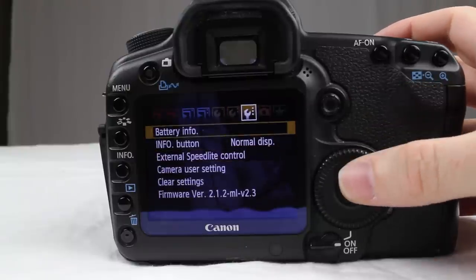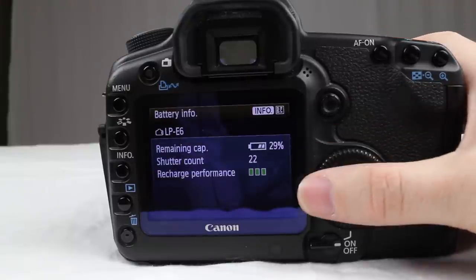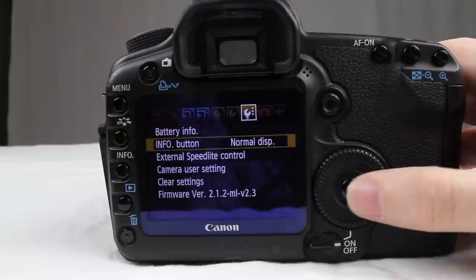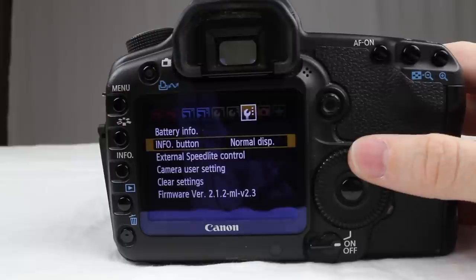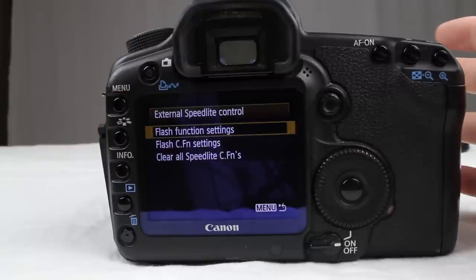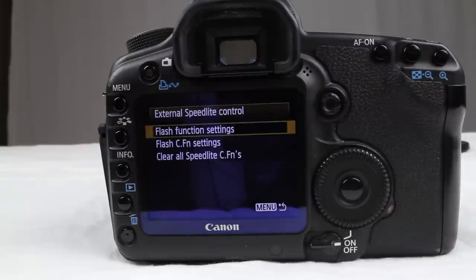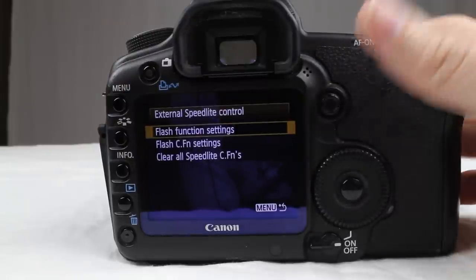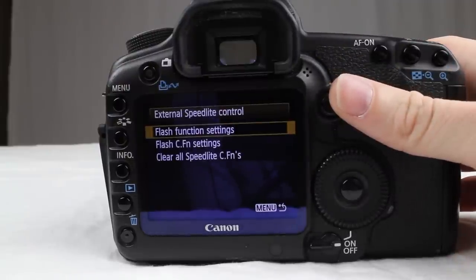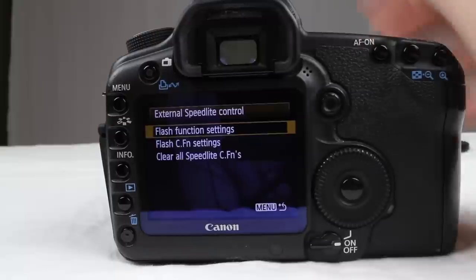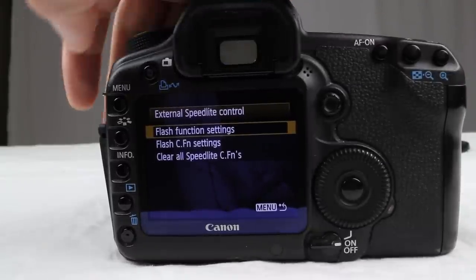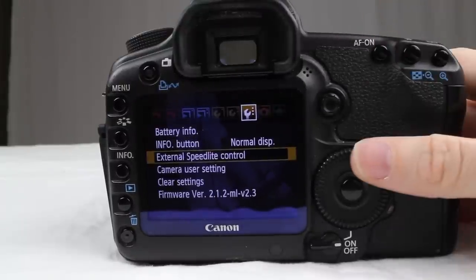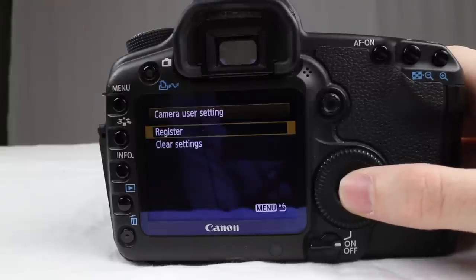You have your battery info here — it gives you some information about your battery. External speedlight control: you have controls over your speed lights here. This does not have a wireless setting like the T3i does, so you'd have to have it synced with a sync cord or have a flash on top controlling it from there.